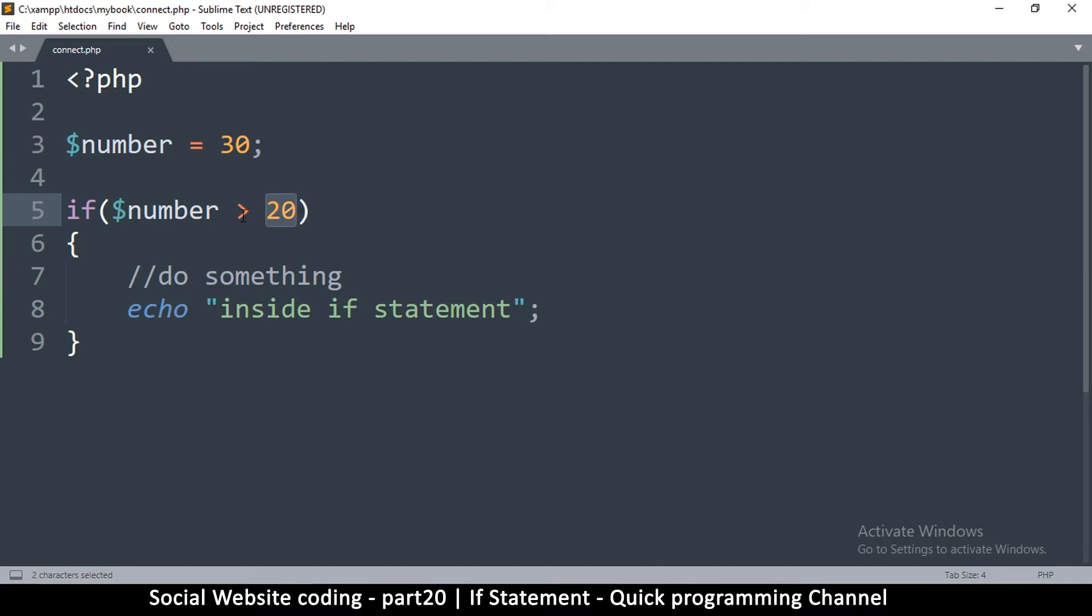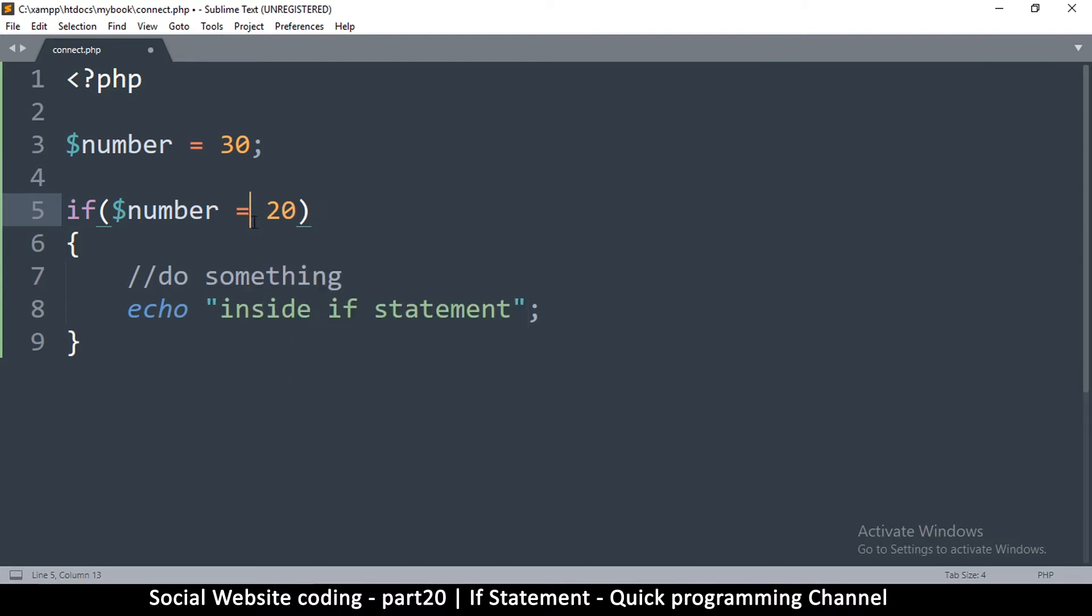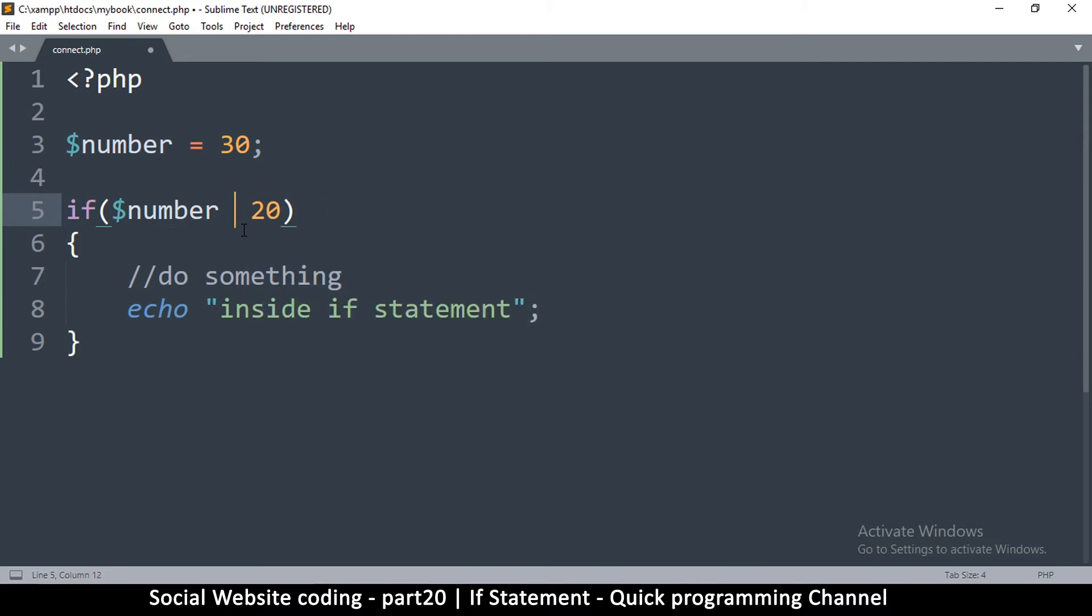You can use greater than, less than, or you can say is equal to, or as previously mentioned you can put greater than or equal to, less than and equal to, or greater than or equal to.